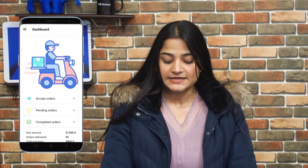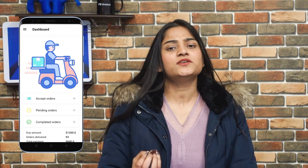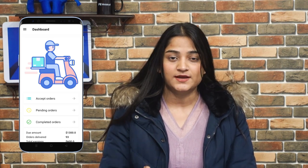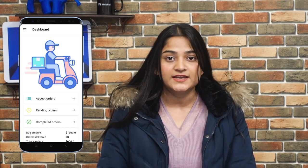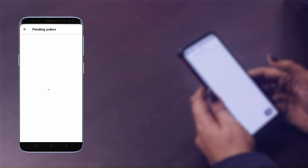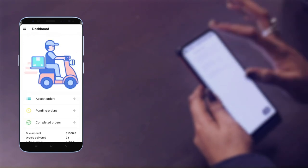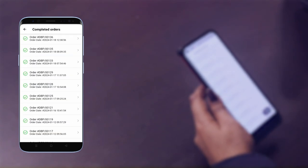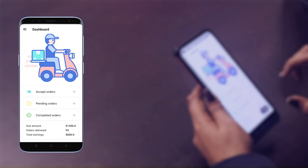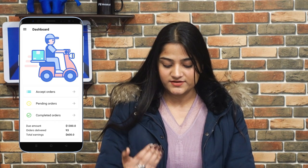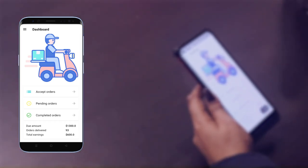The next option is pending orders. Let me give you a brief introduction of the app. The first section is accept orders, where the Delivery Boy can check orders assigned to them. The next is pending orders, where the Delivery Boy can check orders which are in a pending state. The next is completed orders, where the list of orders completed by the Delivery Boy can be checked. Scrolling down, you can see the earnings — the due amount still to be paid to the Delivery Boy, orders delivered, and total earnings.